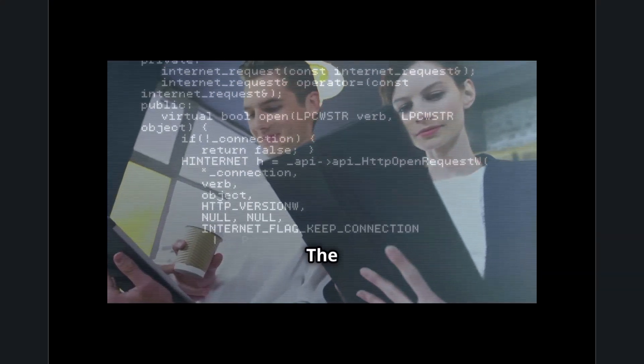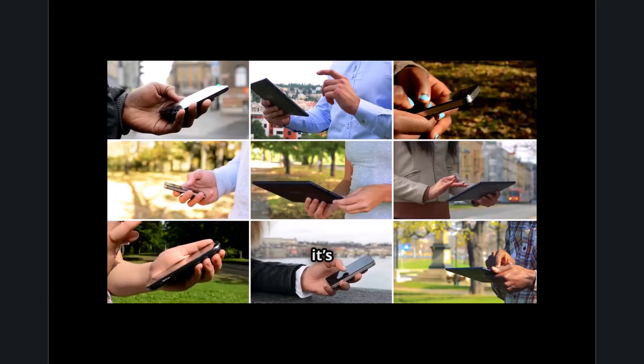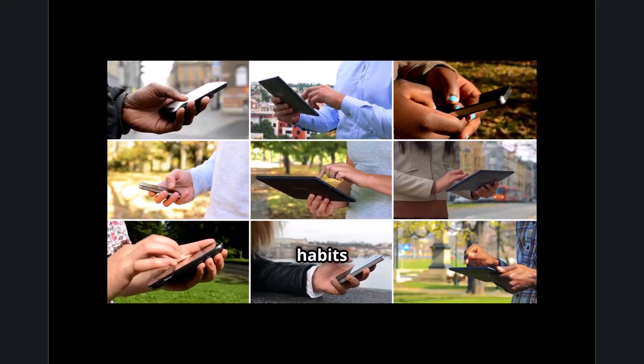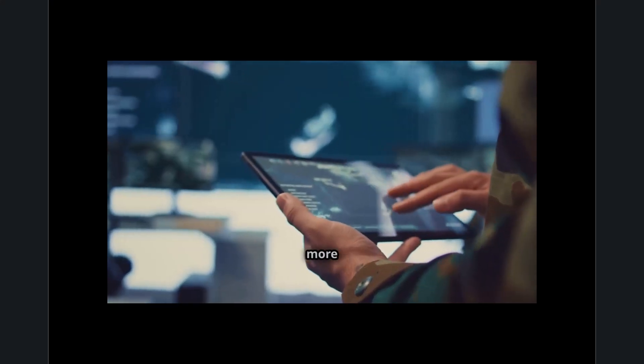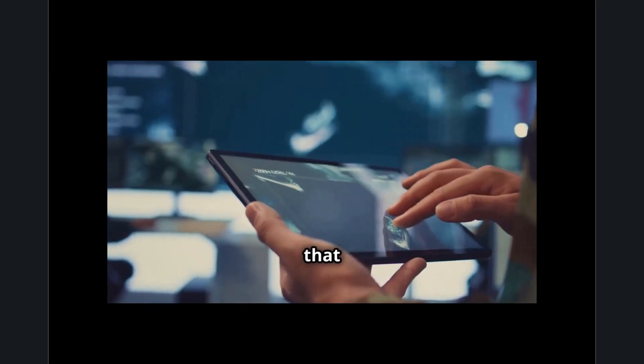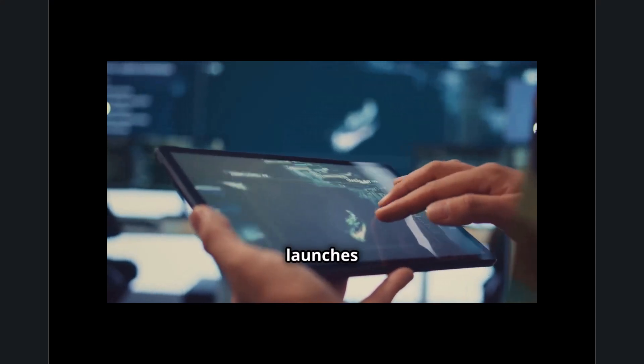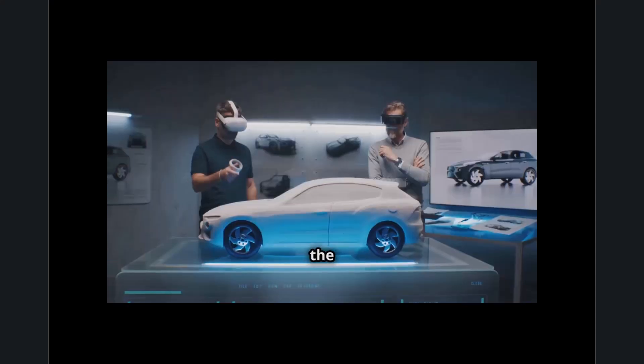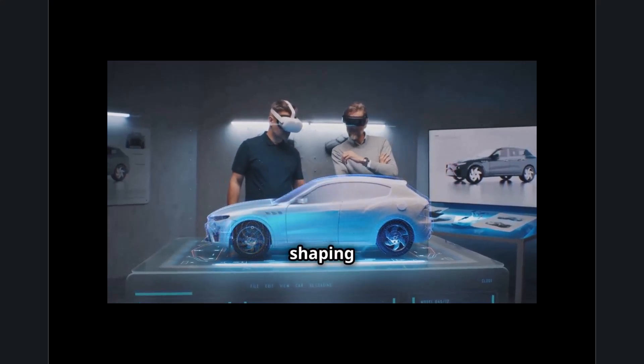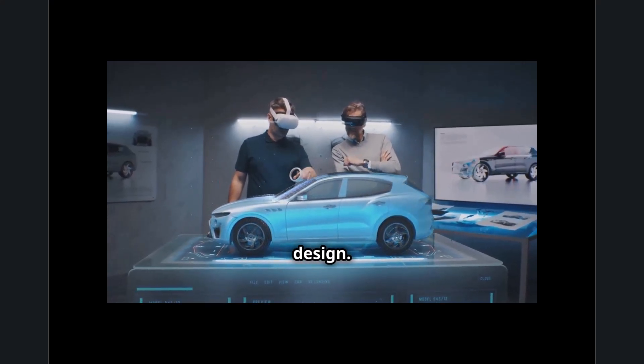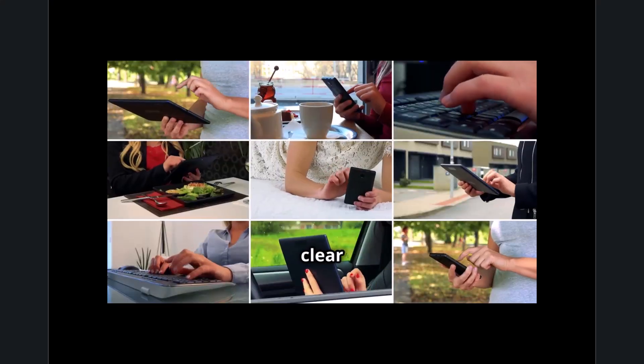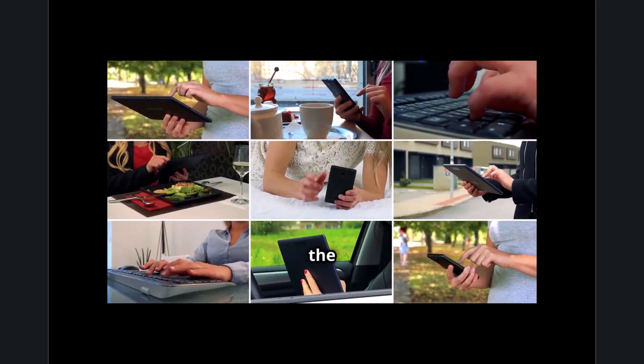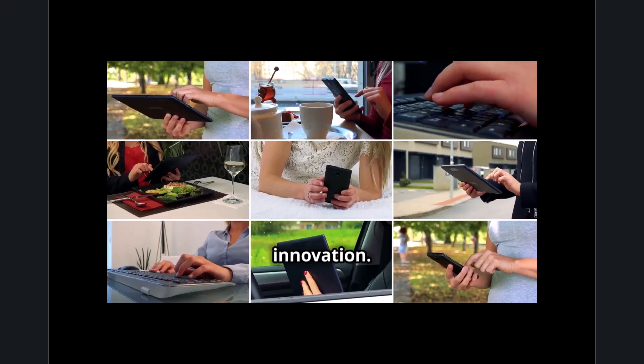The impact of the TAT movement extends beyond business—it's influencing personal technology habits as well. Consumers are demanding faster, more responsive devices and services that respect their time. From instant app launches to real-time data processing, the expectation for frictionless digital experiences is shaping the future of software and hardware design. As the movement gains momentum, one thing is clear: technology airtime is the new benchmark for digital excellence, efficiency, and innovation.